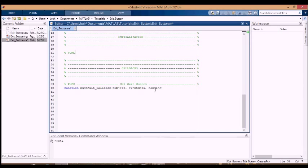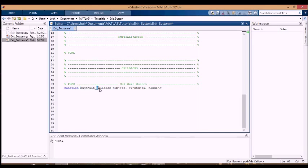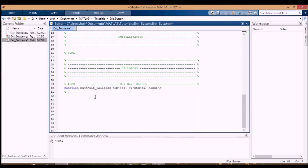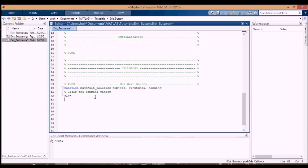And then in the callbacks, the only callback is the actual push button, so remember the tag was push exit, and it's the callback for push exit. There are a few things that I do when I press the exit button. The first thing I want to do is clear the command window, so I'm going to clear the command window, and that's just your standard CLC.